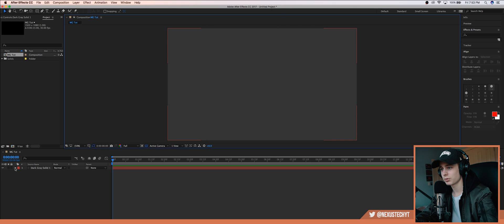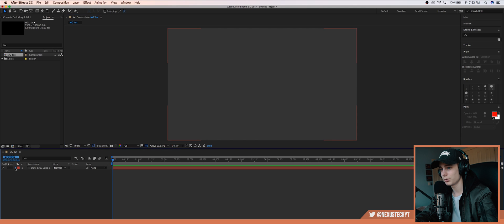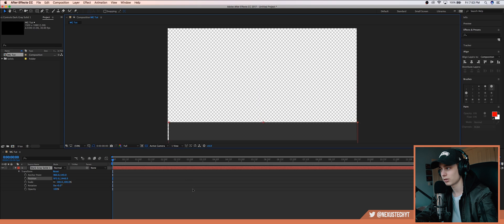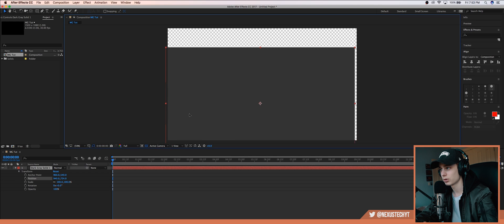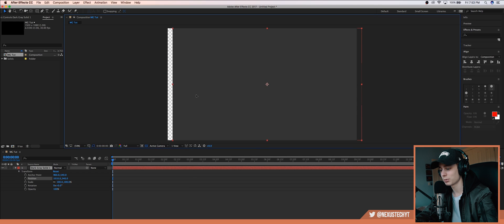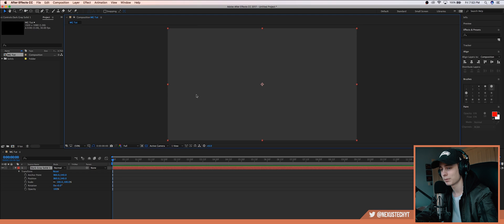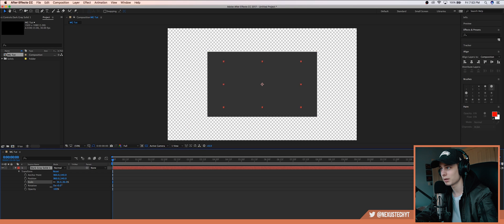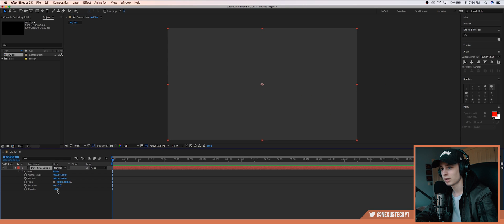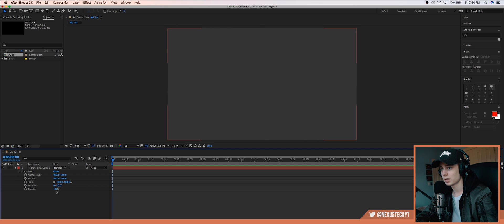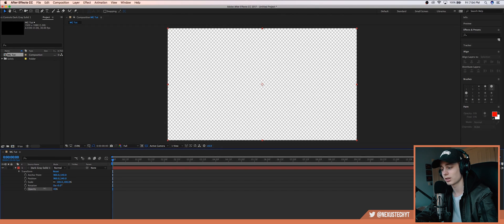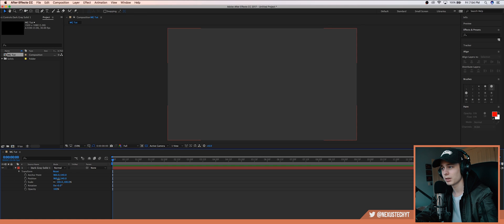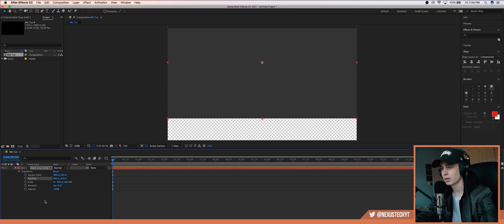So we have our dark gray solid. Command Z to undo by the way. Now the first thing I want to do is make this wipe in like that. So what I want to do is click these down arrows here and this will bring up all of our options. You have anchor point which is just the center, position where it is on the screen, scale how big it is, rotation obviously, and opacity which is transparency.